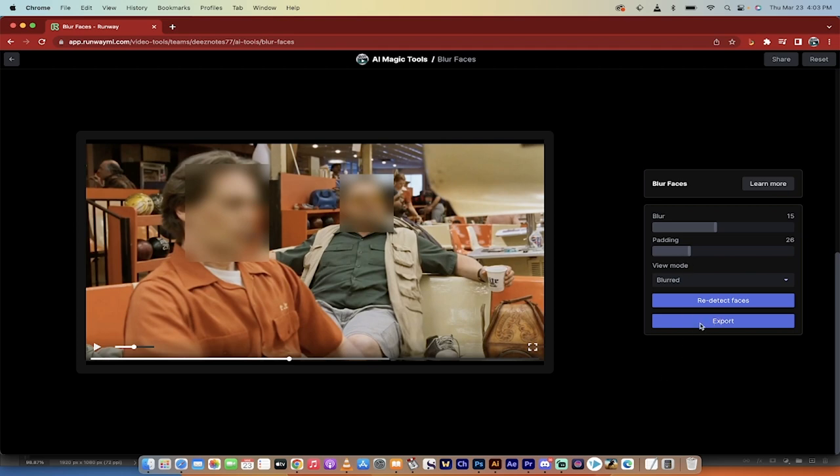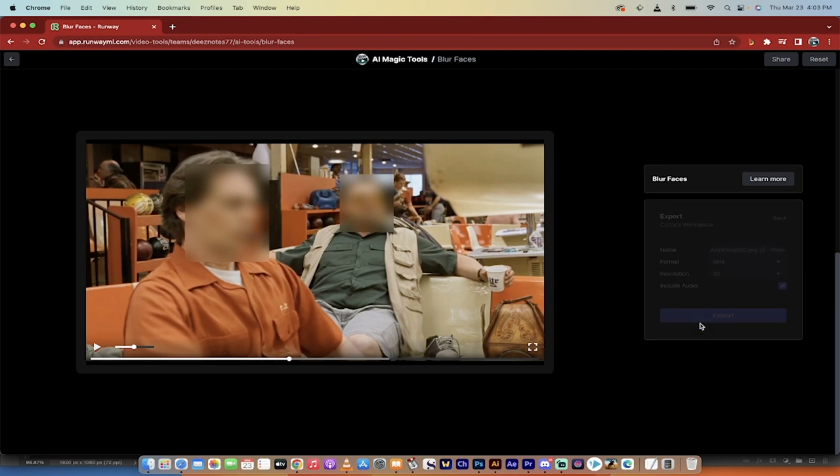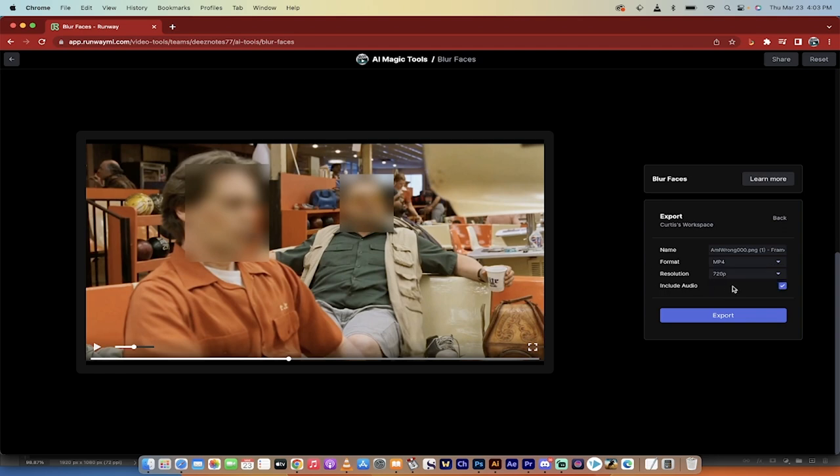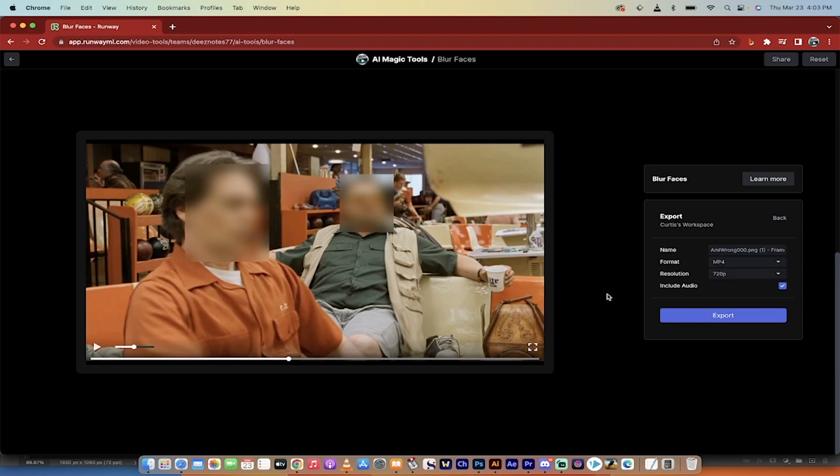The last step here is you can click on Export. And when you do that, be extra careful that when you select the resolution, it defaults to SD, which is standard definition. You don't want that. You want 720p, or if you're an upgraded member, select the high def 1080. That's all there is to it. That's how you blur faces with no masking, with a free tool. Thanks for watching.